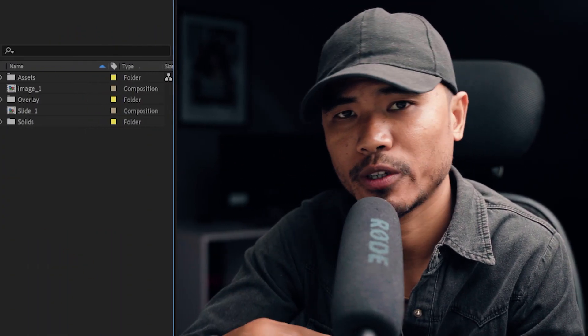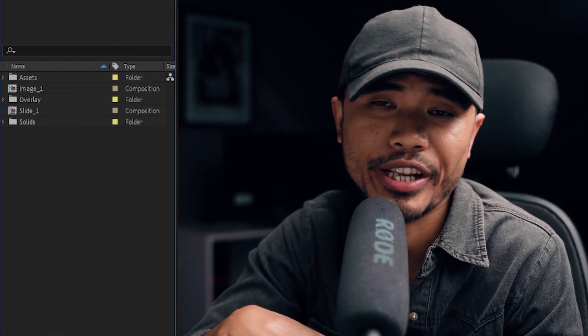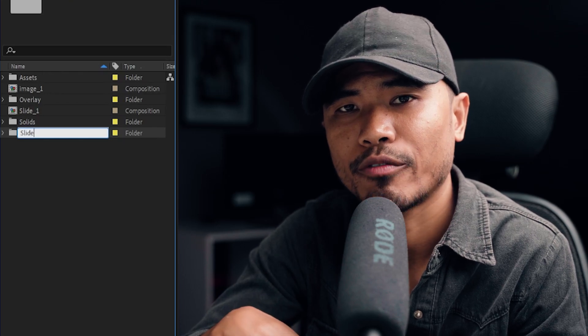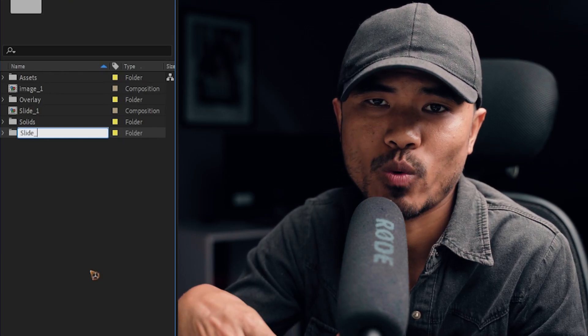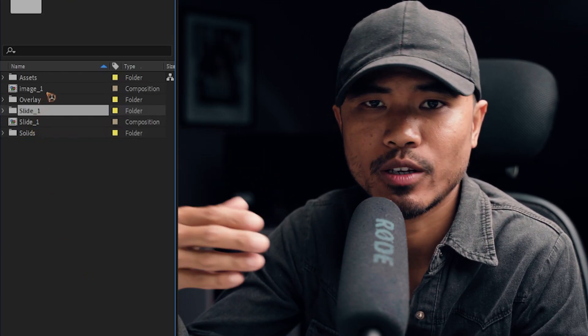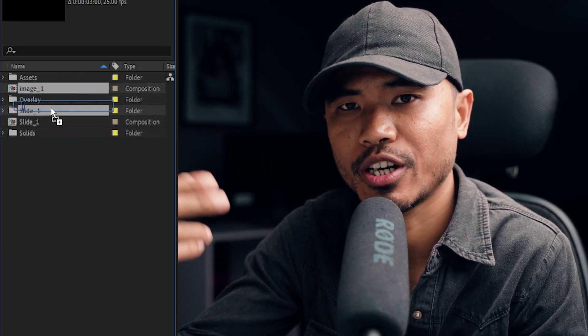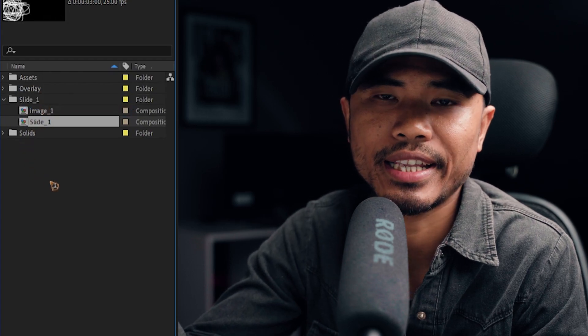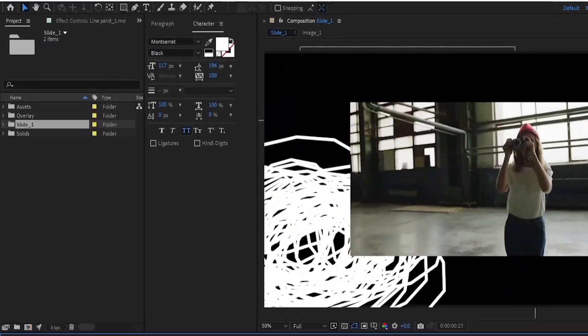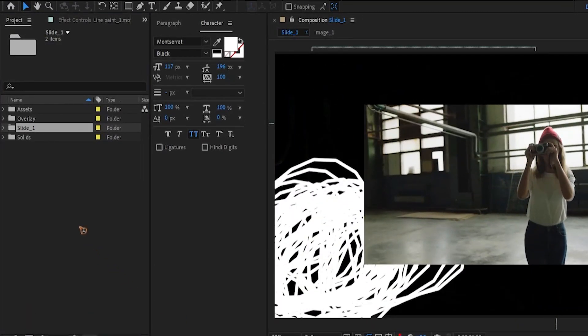Alright, once you've created that slide 1, you can organize your project panel by creating a new folder. Rename that folder to slide 1 and drag in all the pre-coms inside that slide 1. Alright, now that you have organized things, it's going to be much easier for you to create the next slide.